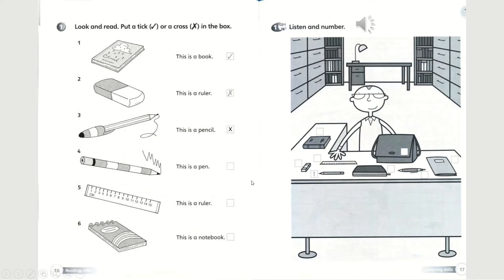A ballpoint pen. Number 4: this is a pen. Is that a picture of a pen? No, it isn't — that's a pencil. Number 5: this is a ruler. Is that correct? Yes, it is. So you can draw a tick in the box.